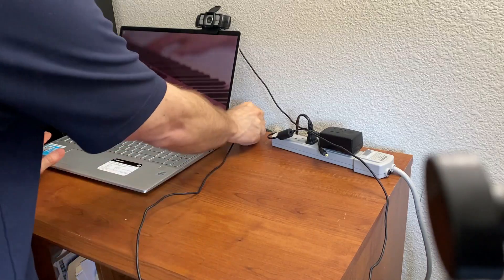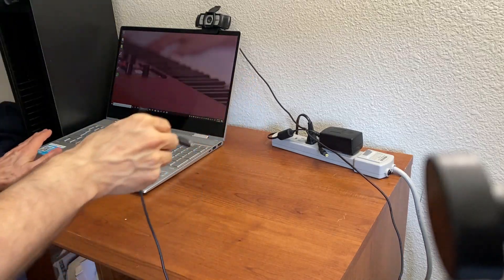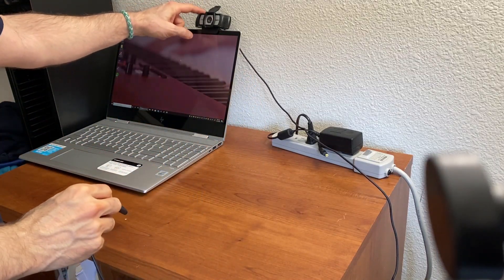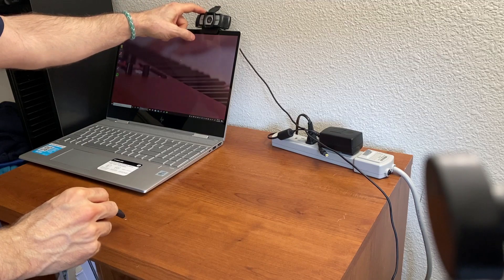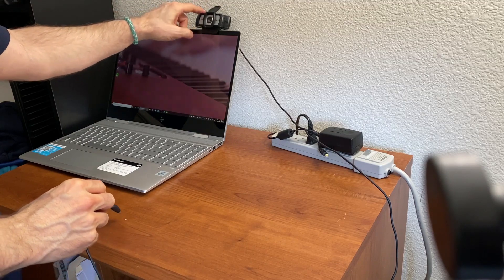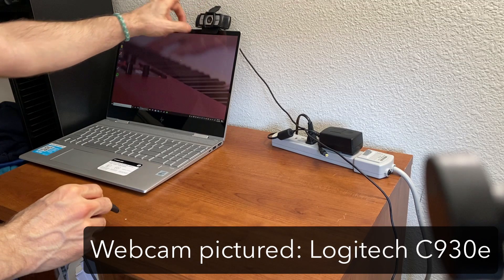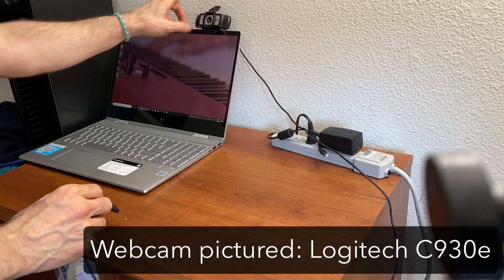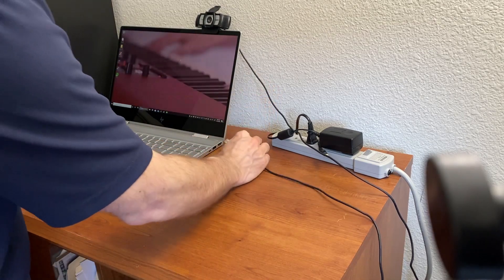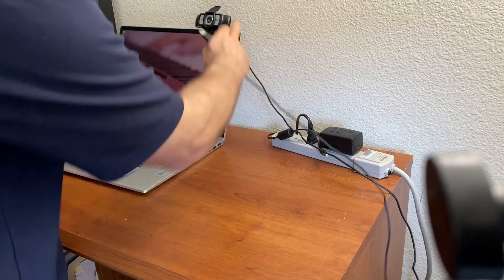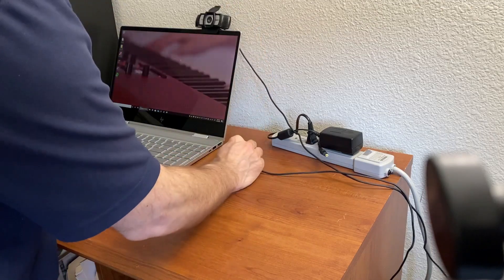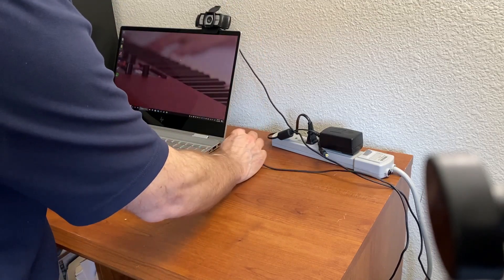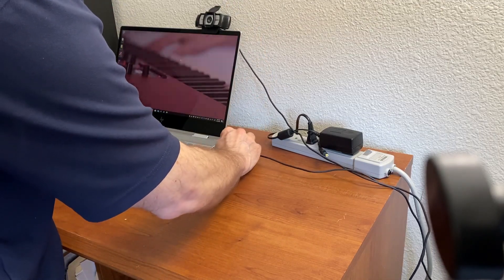I have a Windows 10 laptop here and I have a Logitech HD 1080p camera. The camera I'm using here is actually the Logitech C930E. I'm going to take this USB cable from the webcam. This is the first time I've ever plugged it into the laptop.